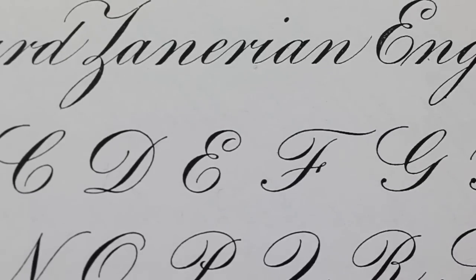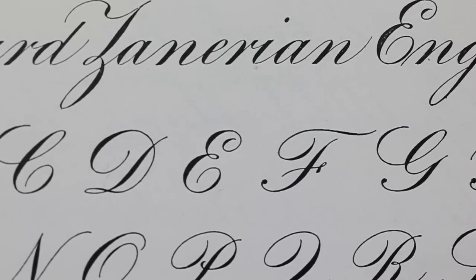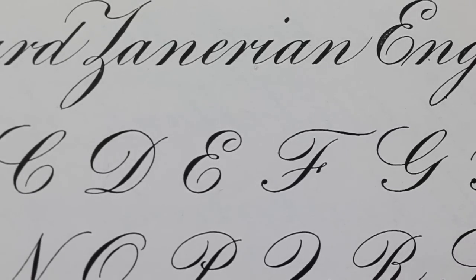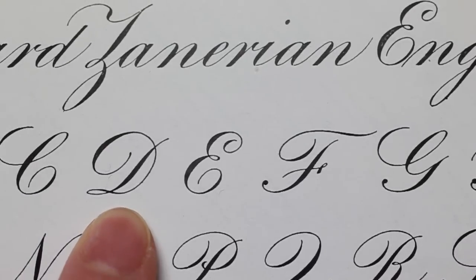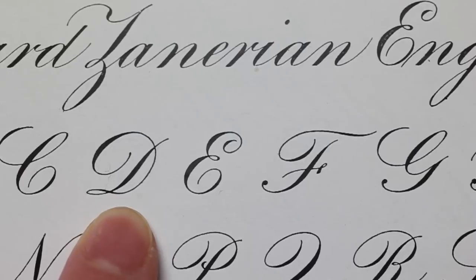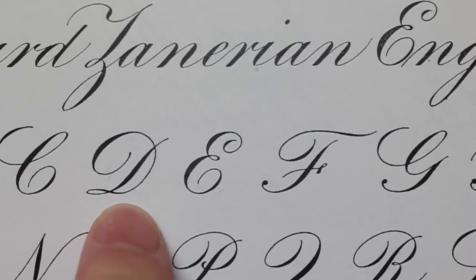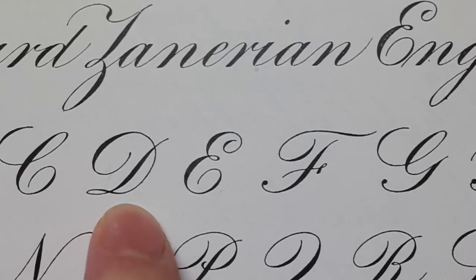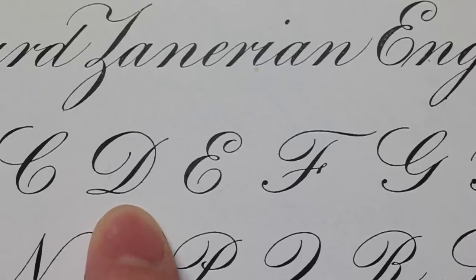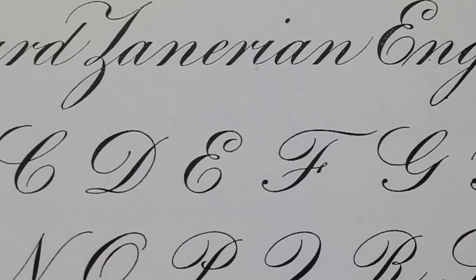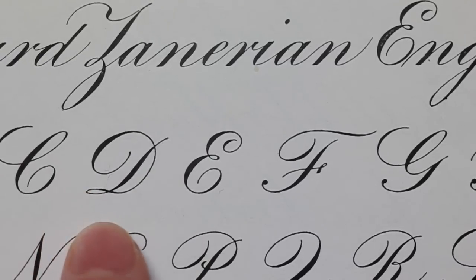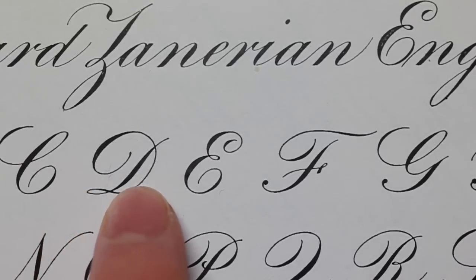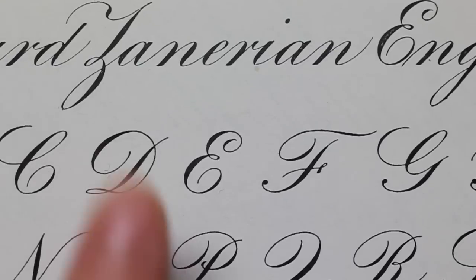In what modern day conceptions of copperplate is, this D would be written in one stroke. In Engrosser script, however, as soon as we change pressure from swell to hairline, we lift our pen to create this gradual transition.